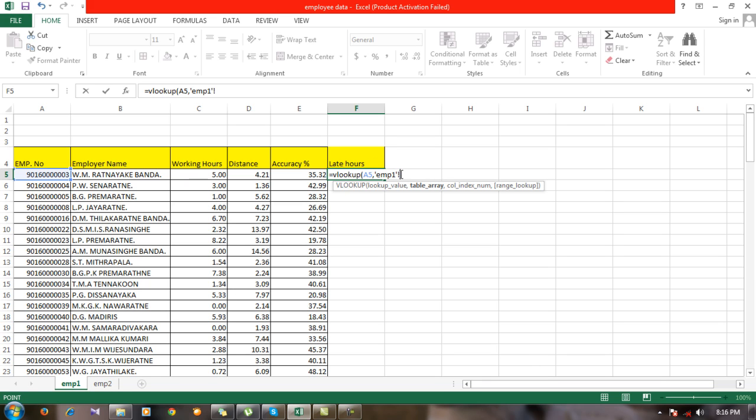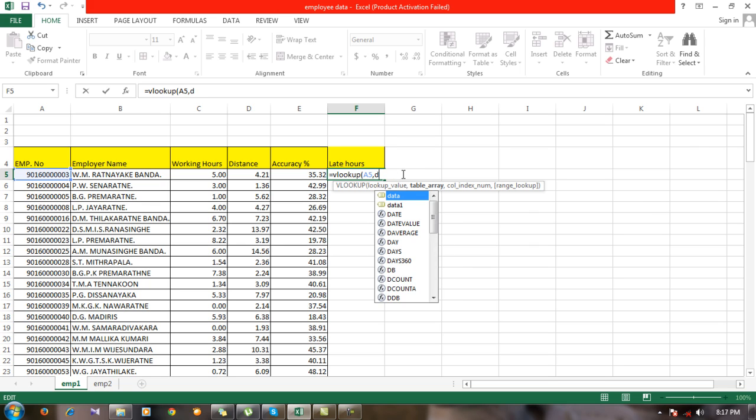Without finishing the function, this kind of thing will appear. Just delete it, and your table array is data.